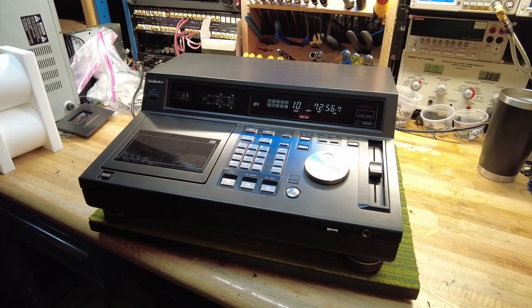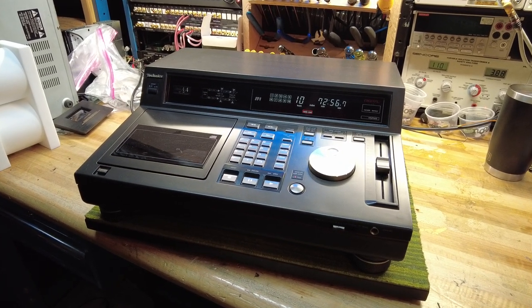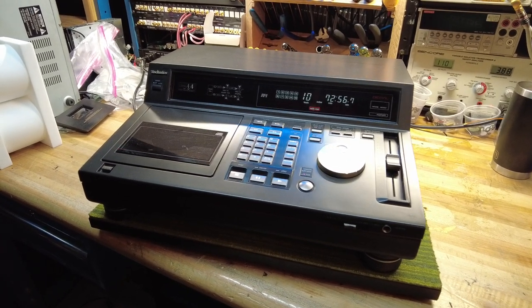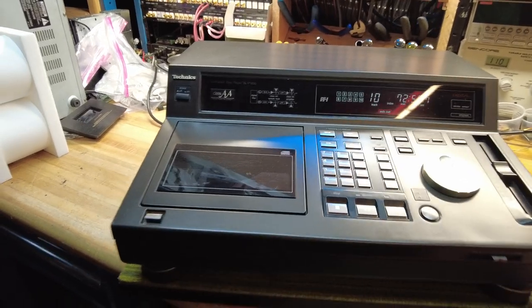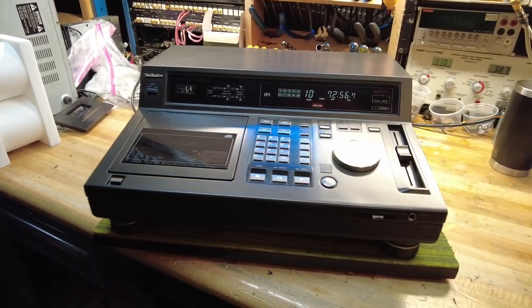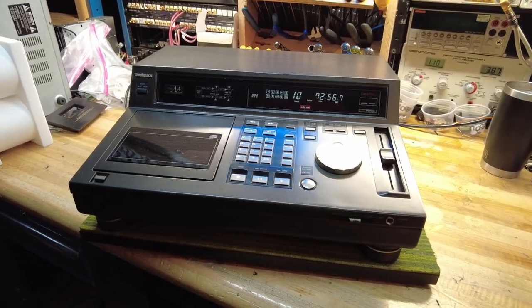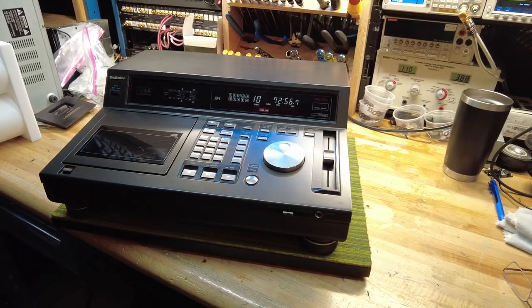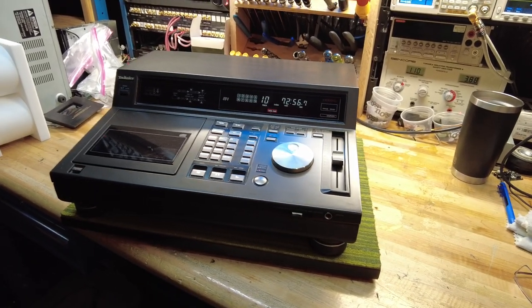Hey viewers, Fernando from Skyfi Audio. Today I've got a pretty neat Techniques CD player, one of the earlier machines.